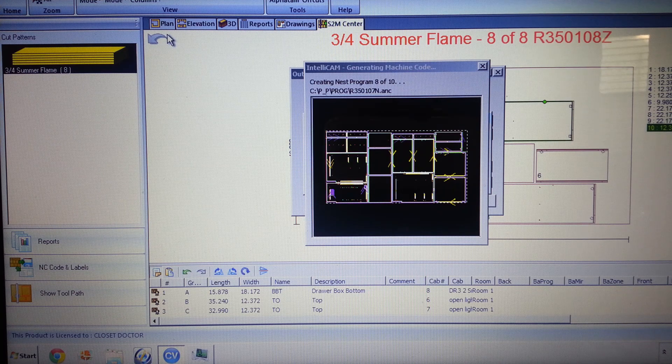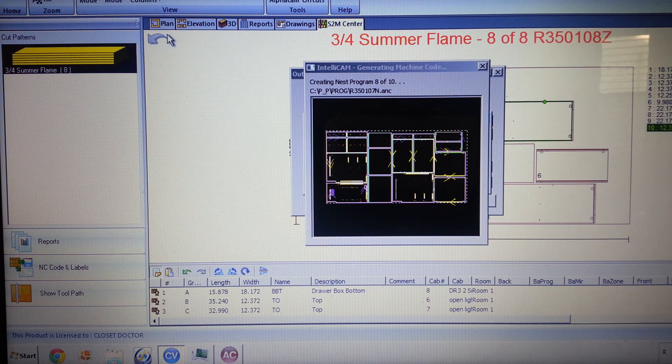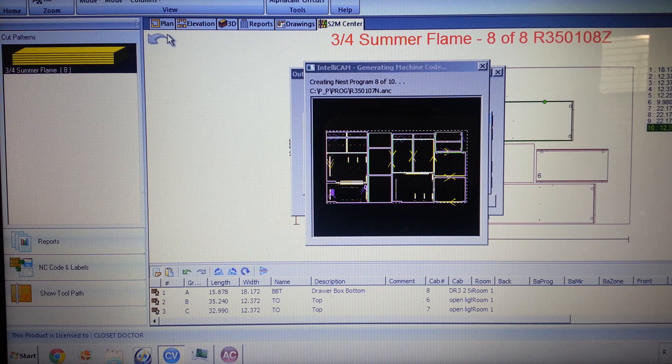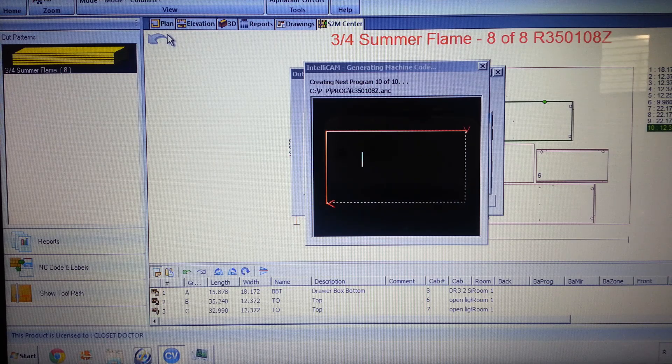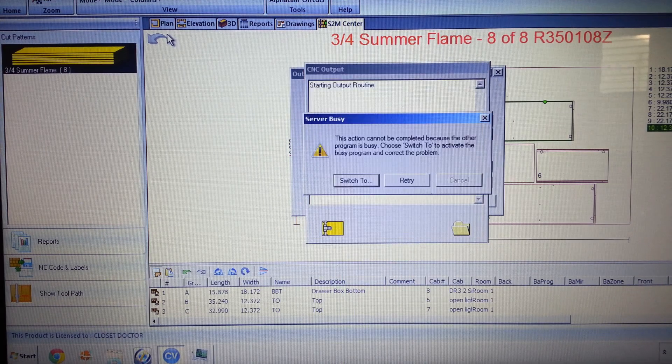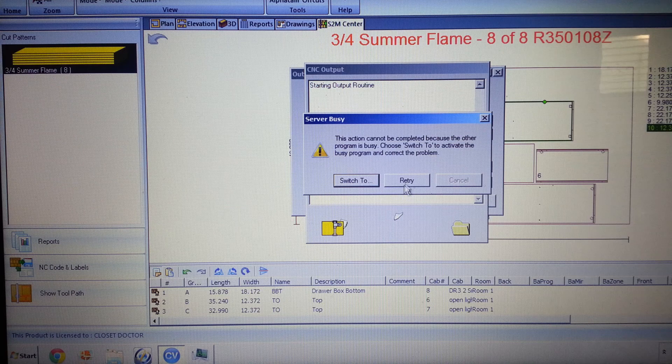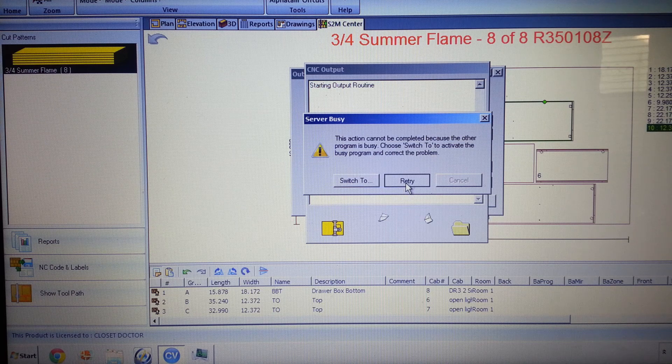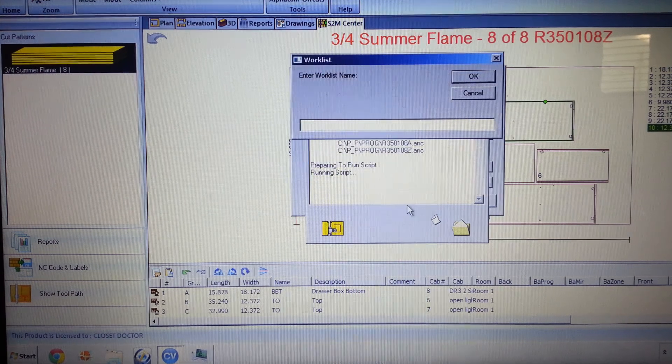So now it's created all the code. It's finishing up the last couple of sheets here. And there we go. We always get this error at the end, I don't know why, but we hit retry.